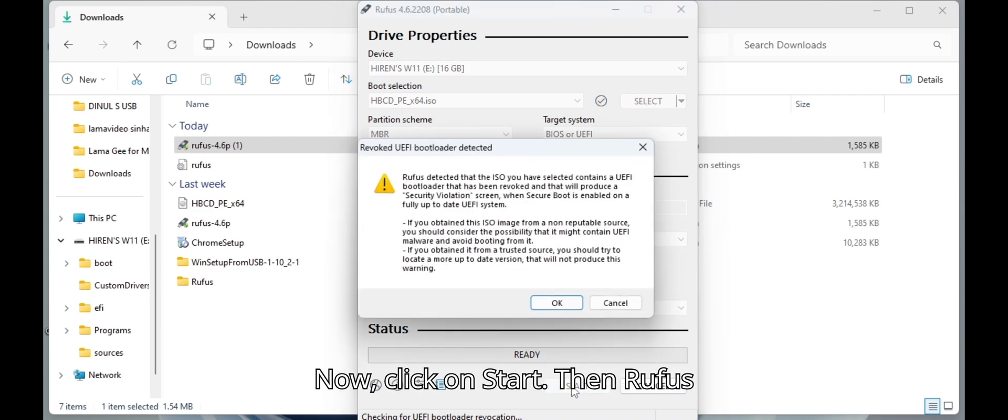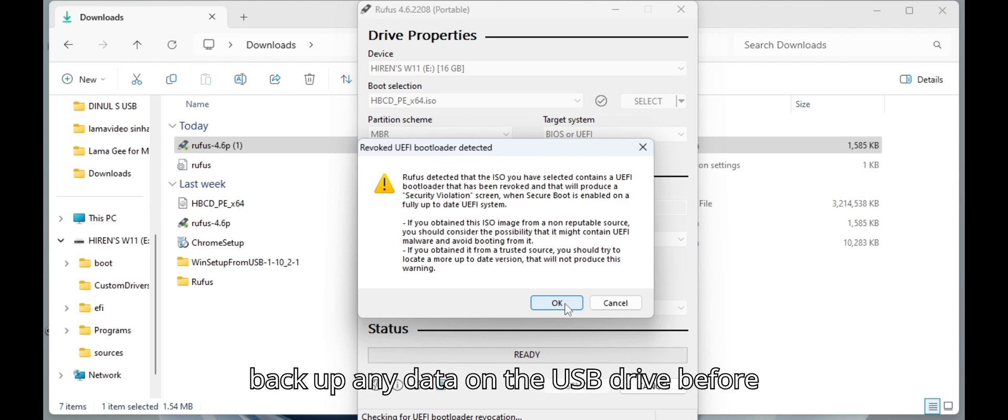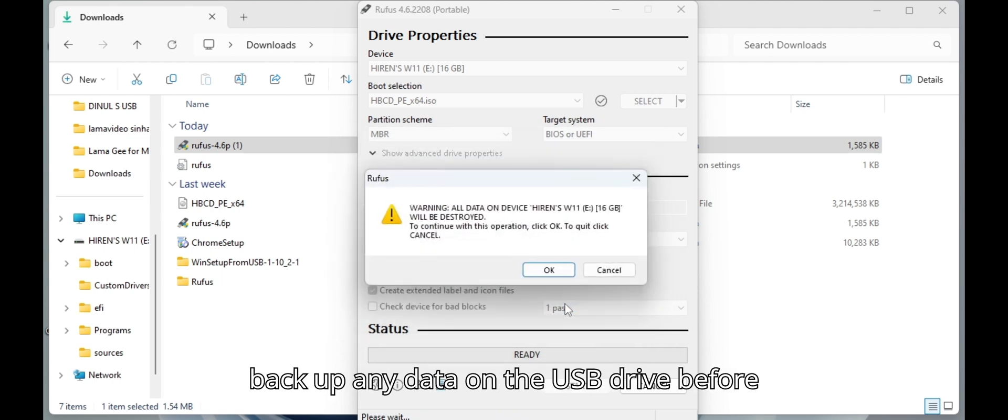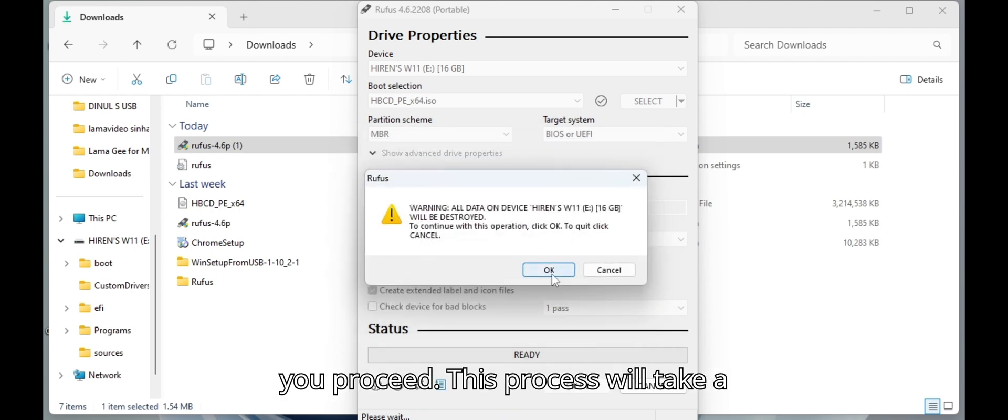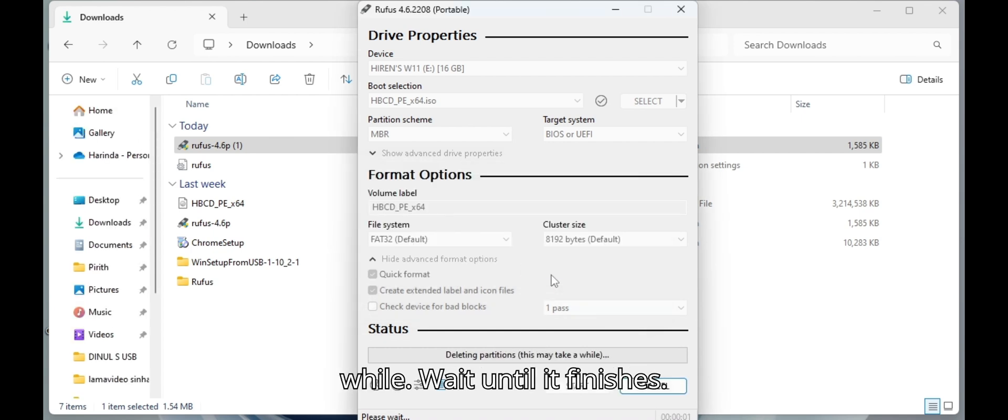Click on start. Then Rufus will write the USB drive. Make sure you backup any data on the USB drive before you proceed. This process will take a while. Wait until it finishes.